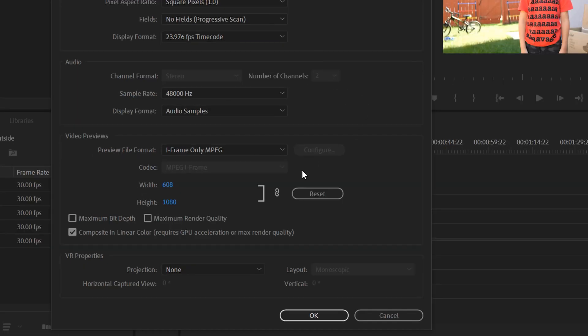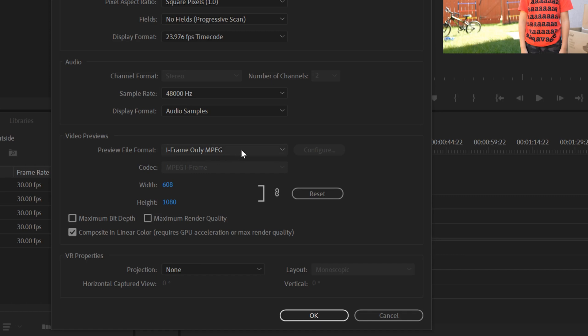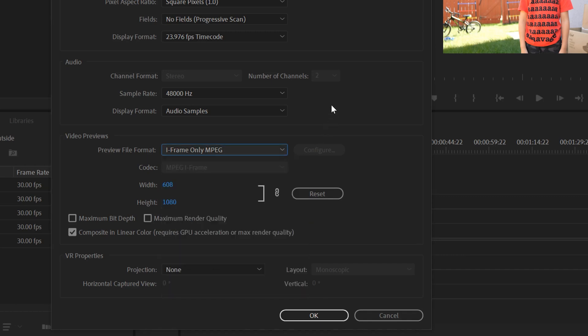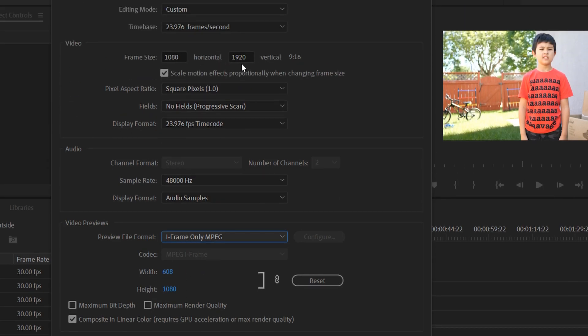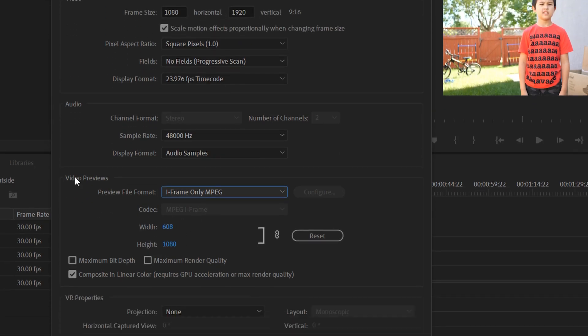The only other thing to take note of here in this window is video previews down here. Just keep it at iframe only MPEG. Don't bother switching it to anything else. And don't even worry about what it kind of selects for these. They should just be lower than what you have here because they're just previews. So the higher you make these, so if you make them like 4K previews, it's just going to make your computer work harder, and that's no good.